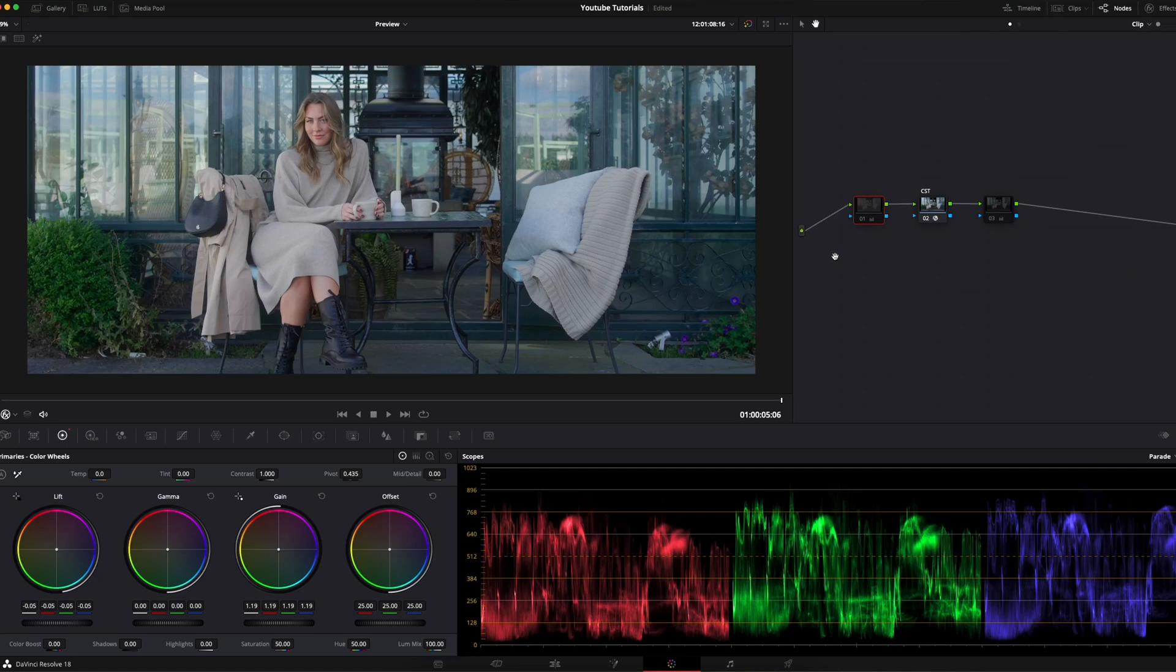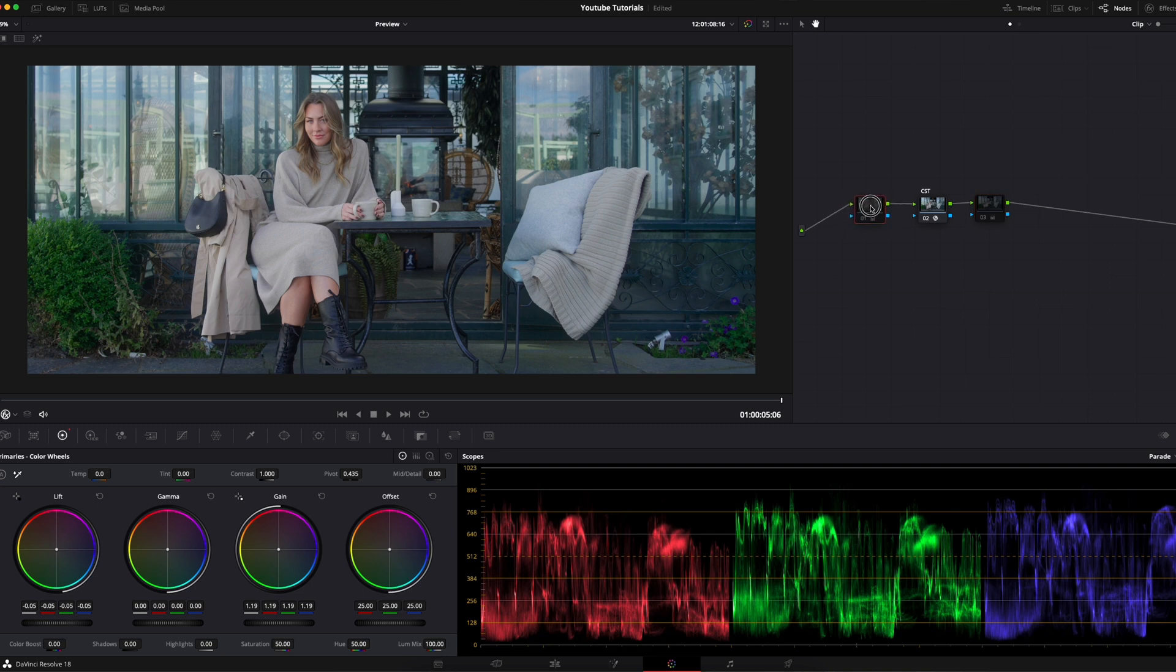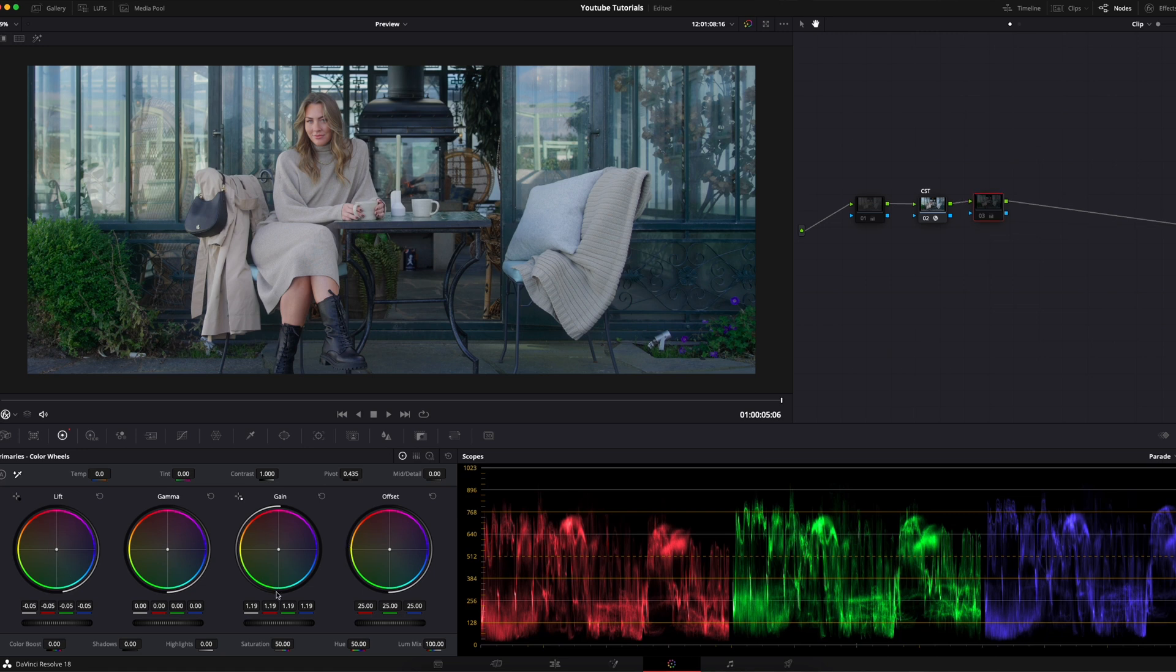We have done the color space transform and when you're going to make adjustments to the image, do those on a node before the color space transform. Here I have two nodes, one after the CST and one before the CST with exactly the same amount of gain and lift. The gain I've set to 1.19 and the lift is minus 0.05.